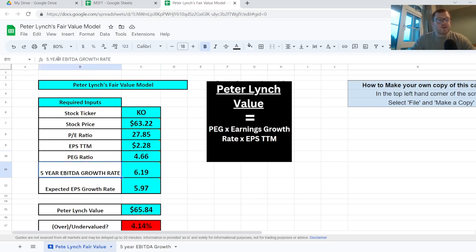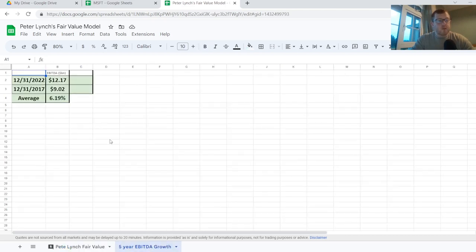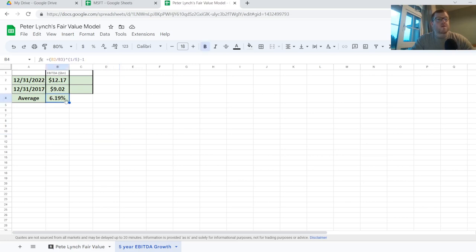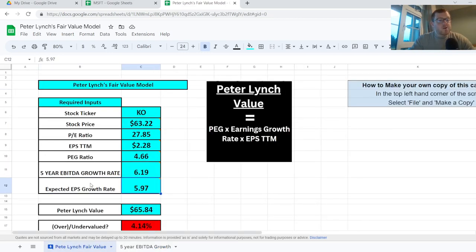You can ignore the PEG ratio for now because that will automatically calculate when you fill out the rest of the table, which includes your 5-year EBITDA growth rate. There's a separate tab on the calculator where I pull data from sites like Stratosphere.io or Yahoo Finance — getting the company's EBITDA for 2022 and 2017, giving an average growth rate of 6.19% over those 5 years. You can also find the expected earnings per share growth rate over the next 5 years on Yahoo Finance.